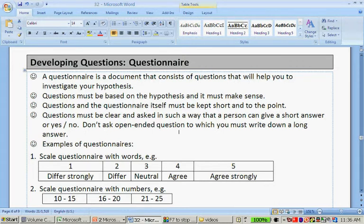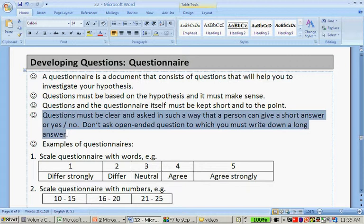Don't ask an open-ended question to which you must write a long answer. The reason for this is that it's very difficult to collect or analyze the data from an open-ended question, because how are you going to group the questionnaires together?